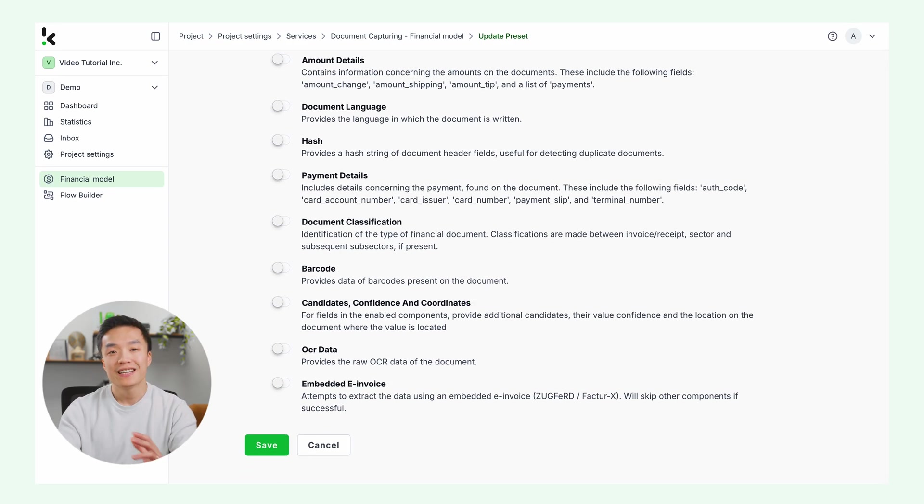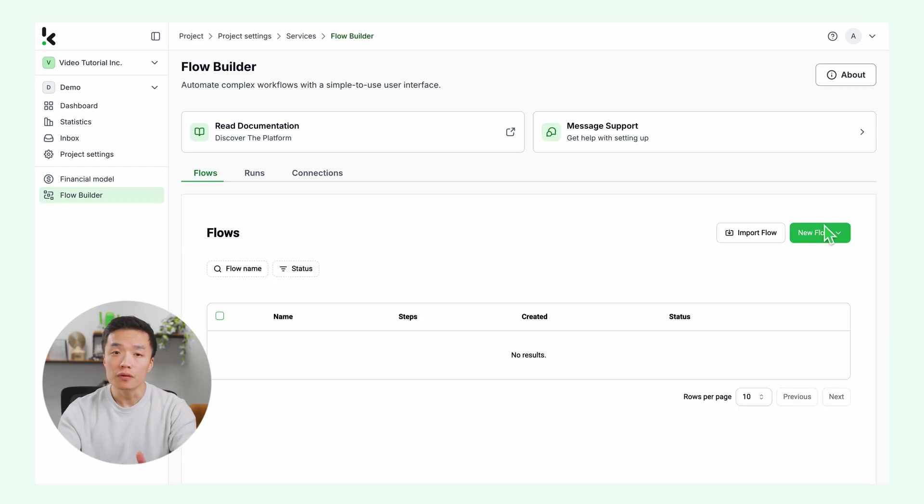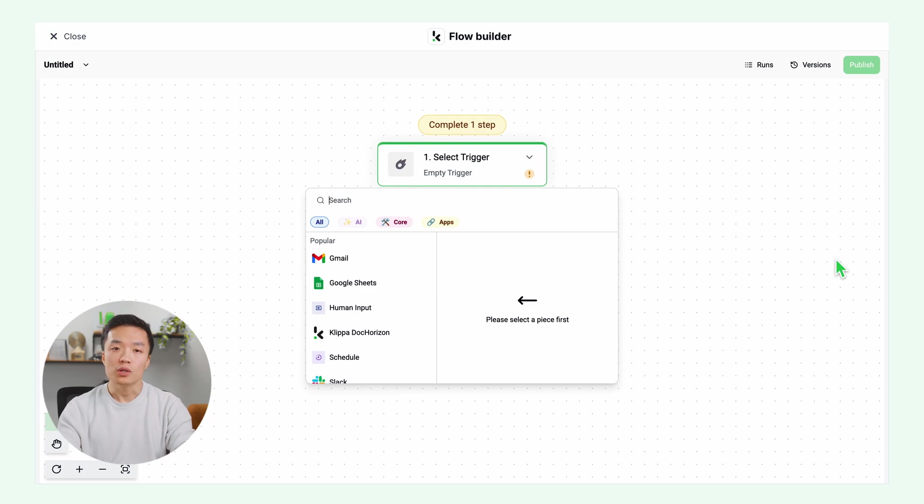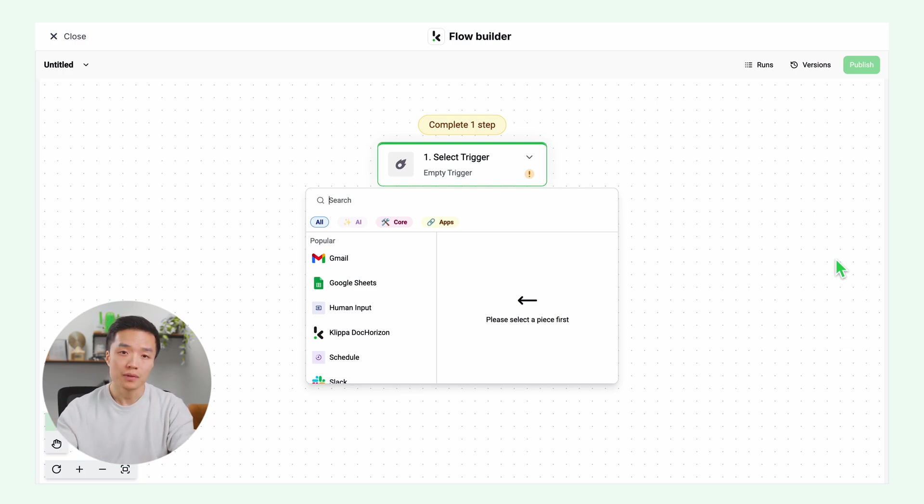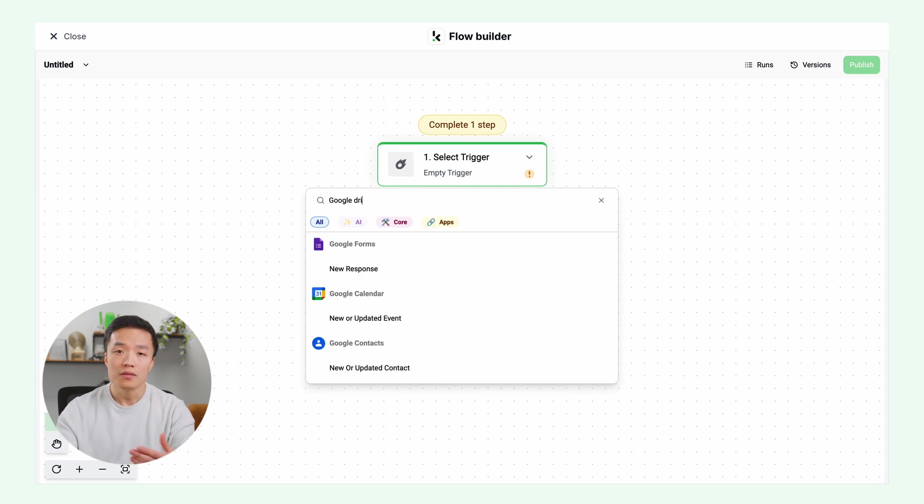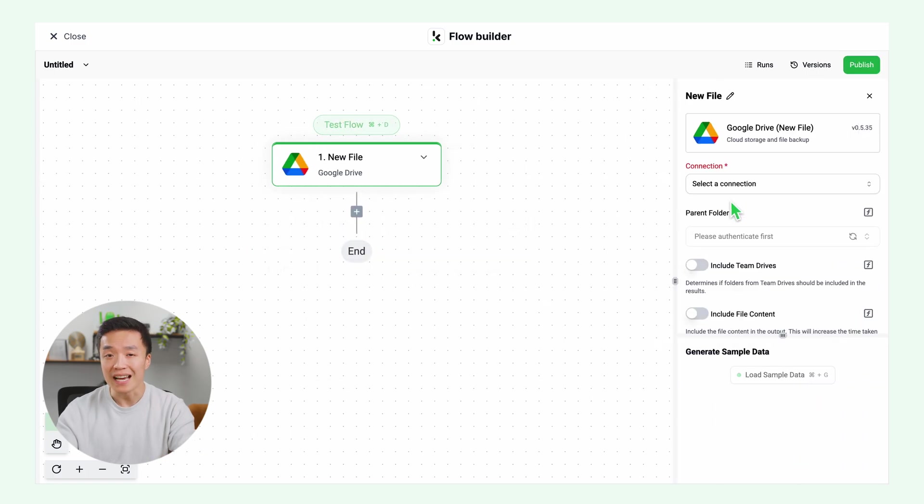Click on new flow and start from scratch. First, you need to select the trigger, which is going to start your flow. It can be a new Google Drive file, email attachments, or maybe an event in your database. For this example, we will choose Google Drive. Click new file, connect to your Google account, and click on include file content.